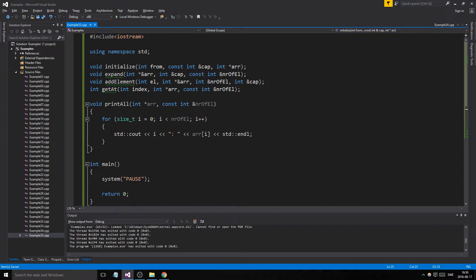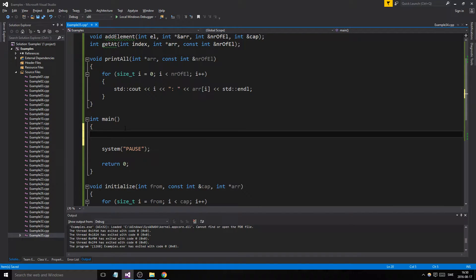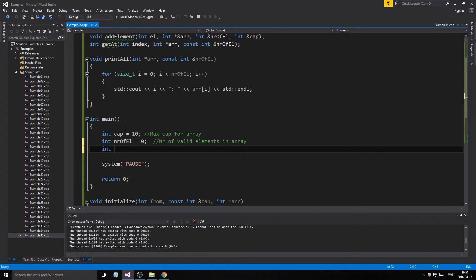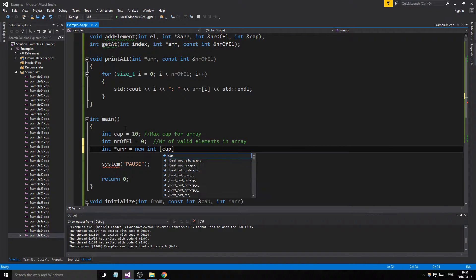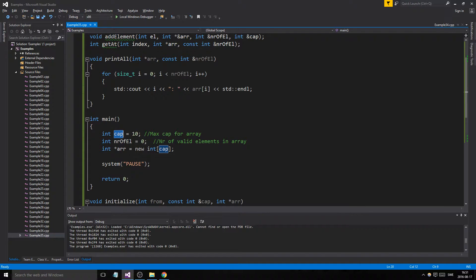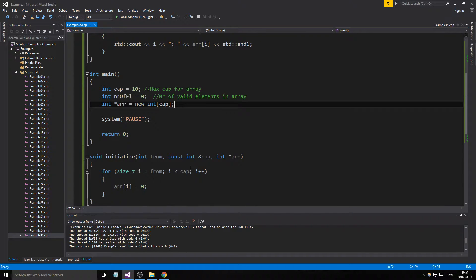Let's actually set that up now. Cap equals 10 — that's our max capacity for the array. Number of elements equals zero — that's the number of valid elements in the array. Then we create our actual array: array equals new int cap. These are the guts of the program. Cap tracks the max capacity at one time, number of elements tracks valid numbers, and array is the actual container which will grow as the need arises.